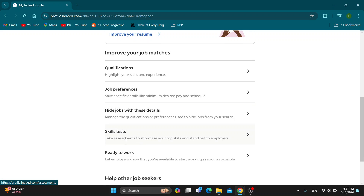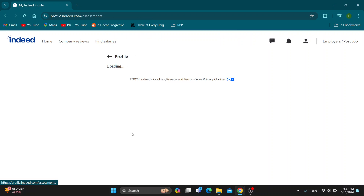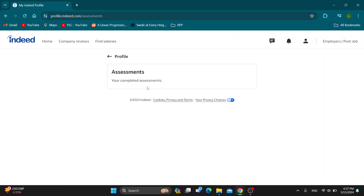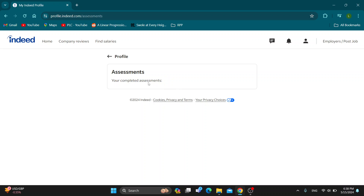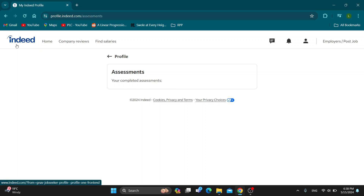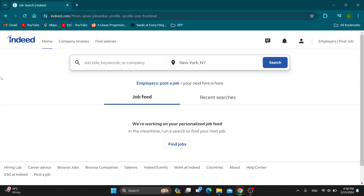Here you can take assessments to showcase your skills. Open up the skill test section and find the assessment you have already completed. If it has been less than six months, it will appear here and there will be a reset button. Click the reset button — it will enable you to take the assessment test again and fill it out.